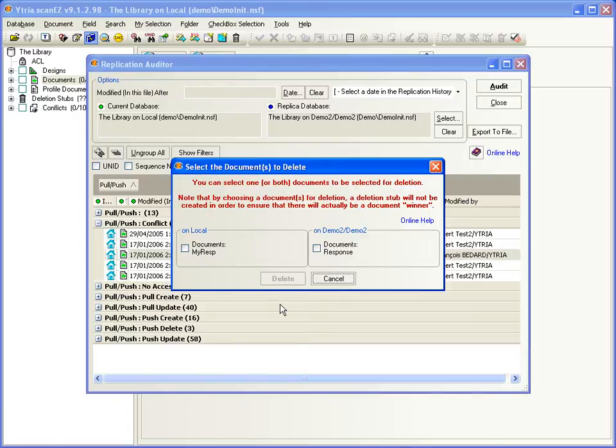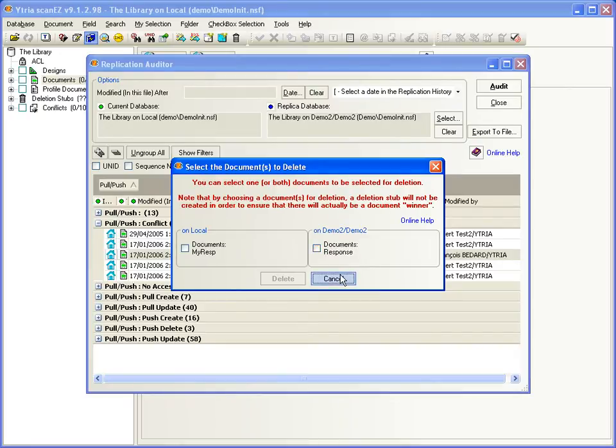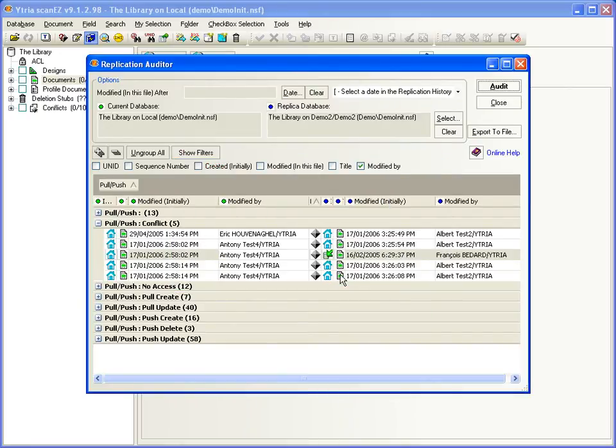And deleting in the replication auditor will remove the document without creating a deletion stub, which allows you to change the future, so to speak.